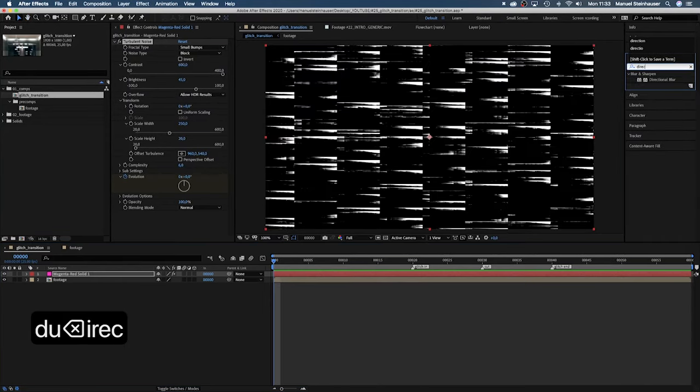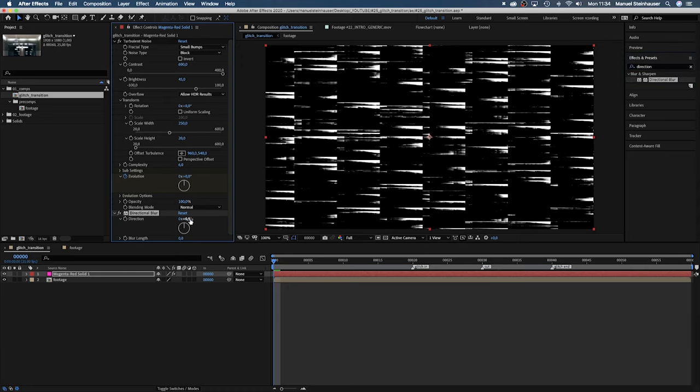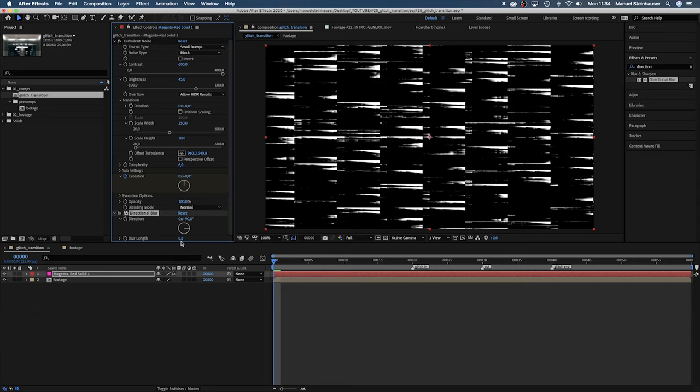Let's add directional blur. Set the direction to 90 degrees and the blur length to 20. This will create a more organic glitch effect.